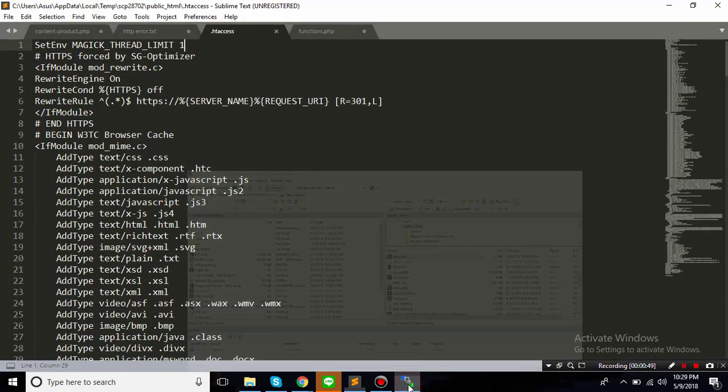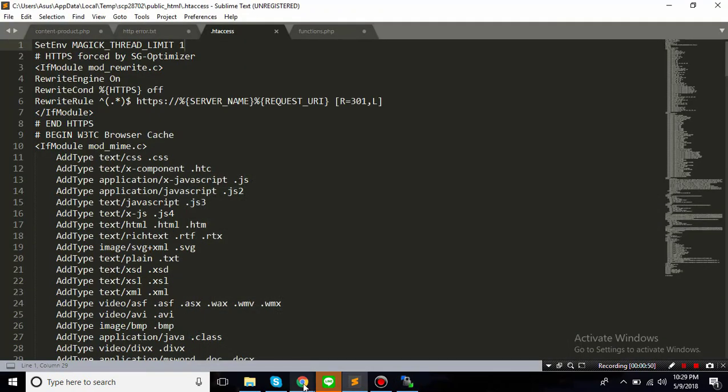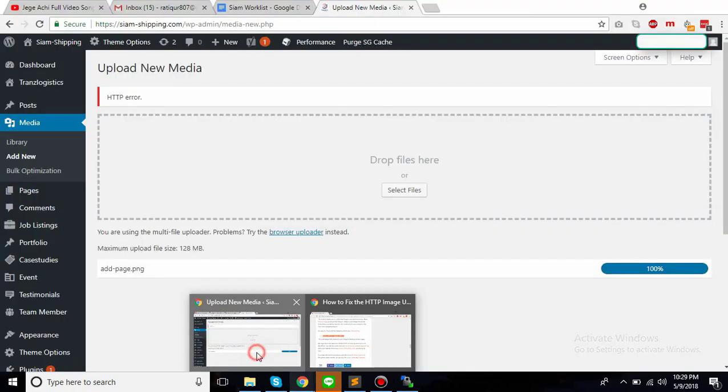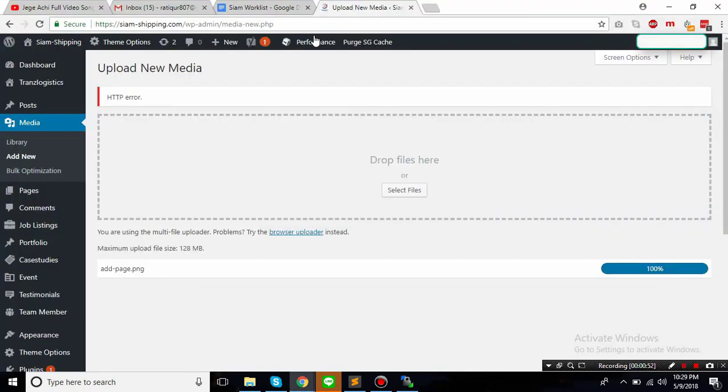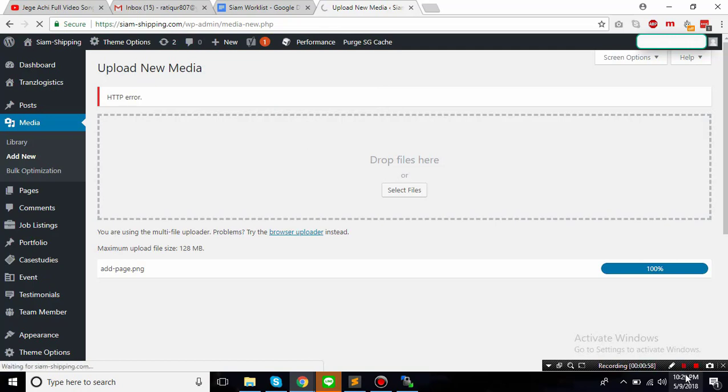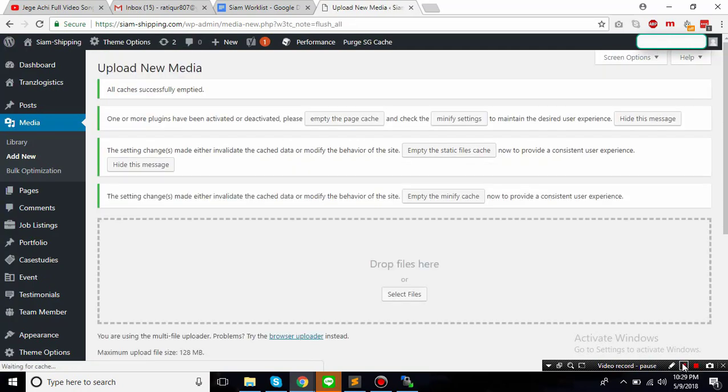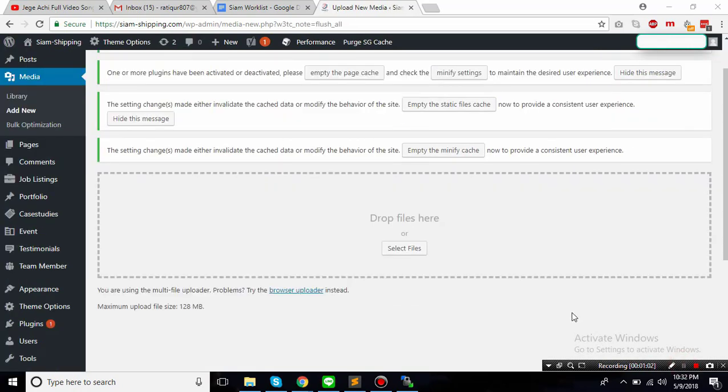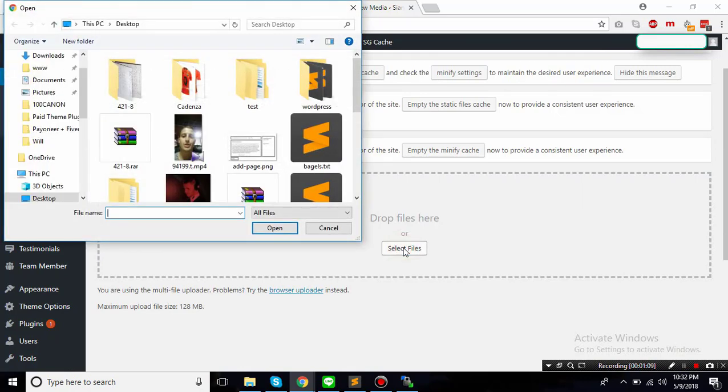So once it is saved, it's gonna save it. Okay, this is saved. So now we are going to clear the cache. Okay, so now we have cleared the cache.